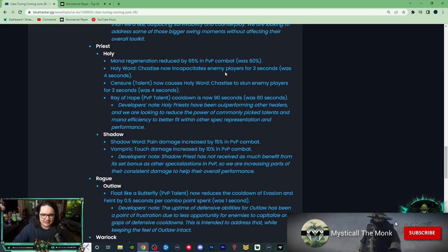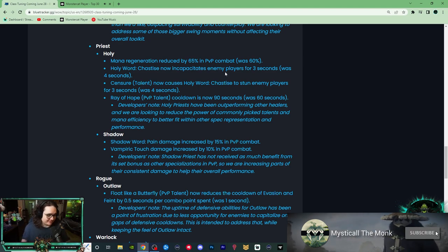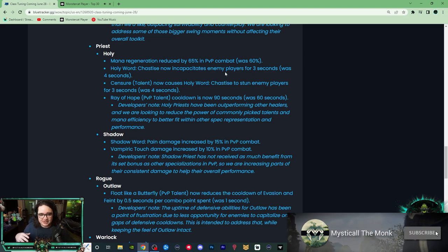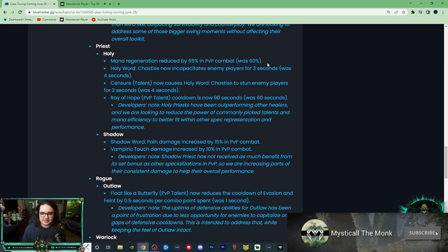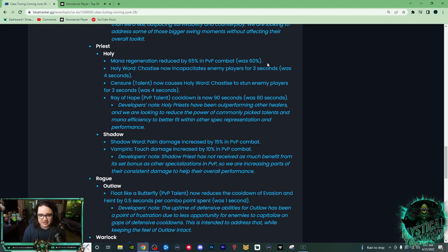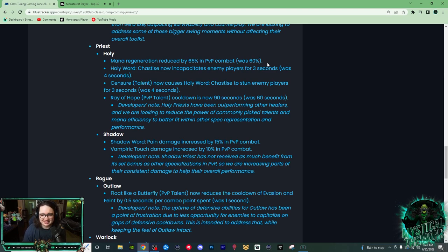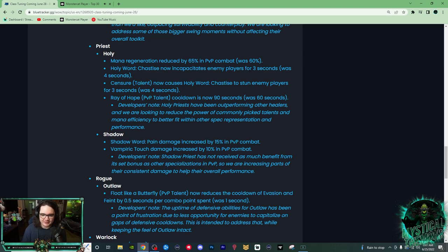I don't know if these are going to be good, but we'll see. So Holy Priest, their mana regen got reduced by 65%, was 60%. So I don't think that's too big of a deal, I don't really see them really running out of mana too quickly.